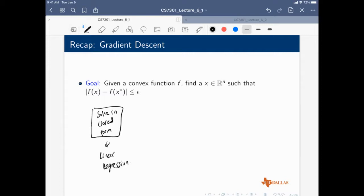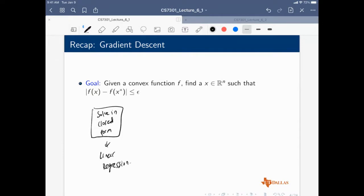Linear regression itself is problematic because it involves a matrix inversion — computing the Hessian, storing the Hessian — all of which is essentially matrix multiplication time, order N-cubed or order D-cubed roughly, where D is the dimensionality. So this is possible in some cases, but mostly problematic.